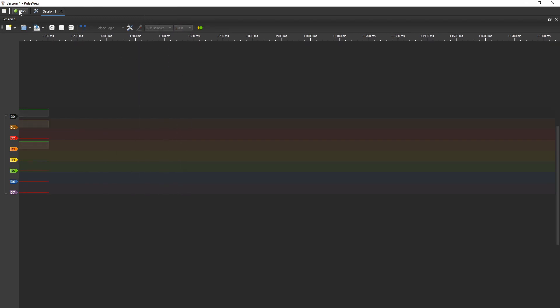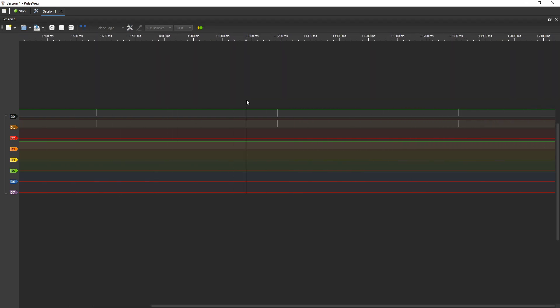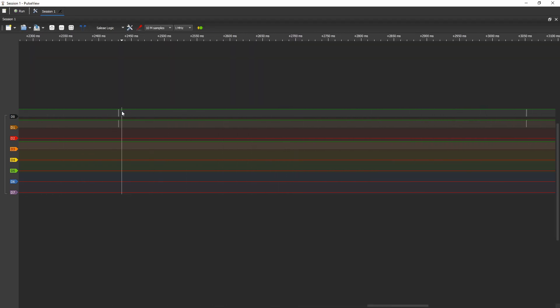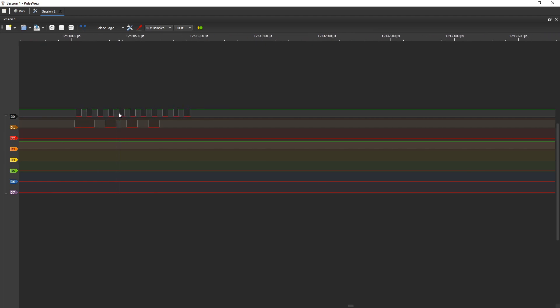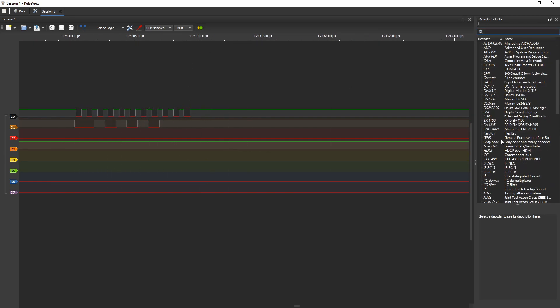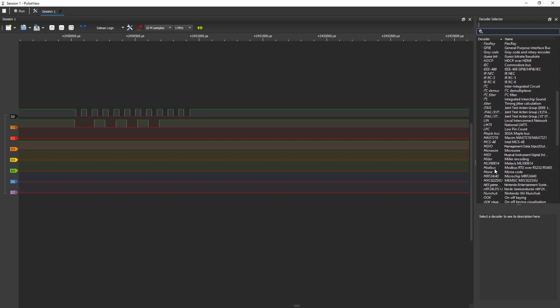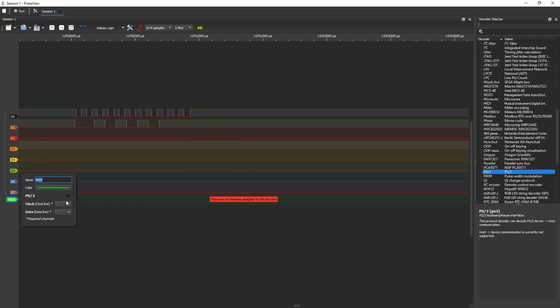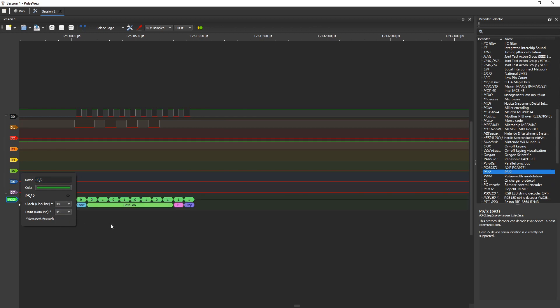So we'll go for 1 MHz, which will be plenty enough. Okay, it looks like we're getting a regular signal out of the keyboard. Let's just have a look. Okay, so that's the clock at the top and data on the second row. Add in a PS2 decoder and just set up the lines, clock and data. And let's have a look.